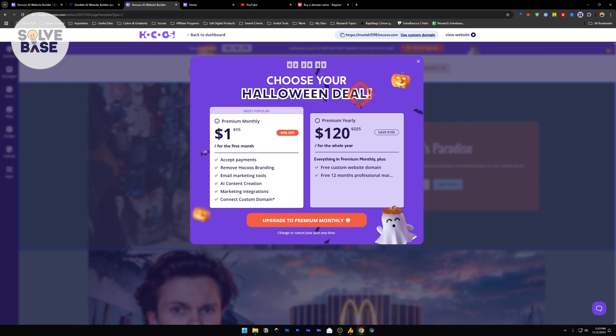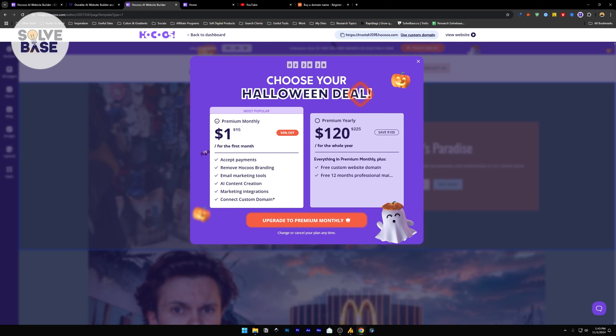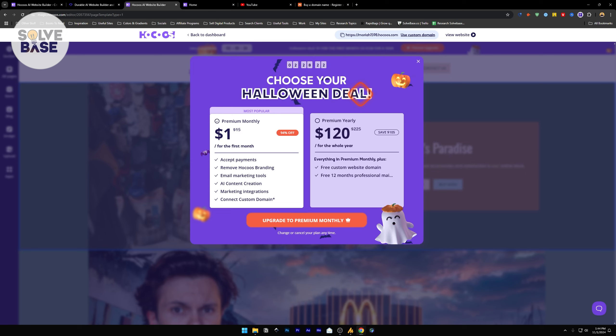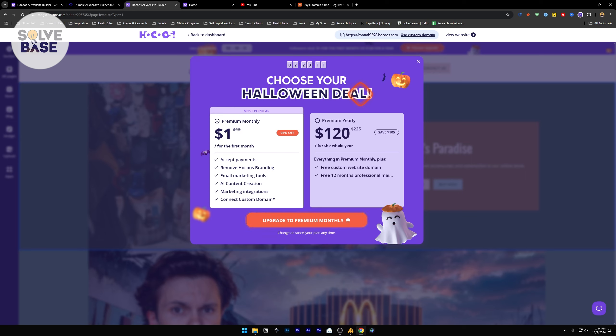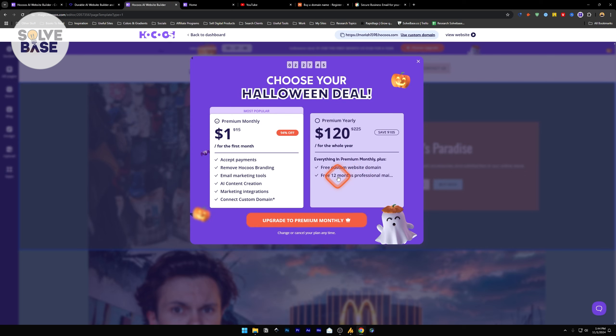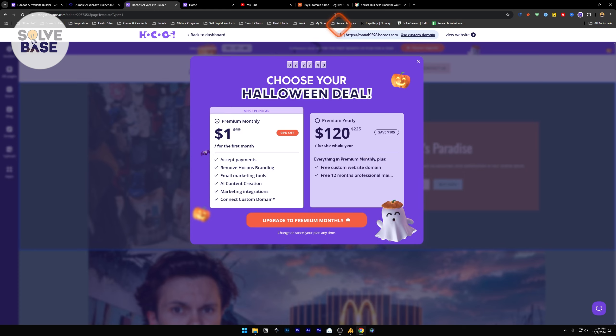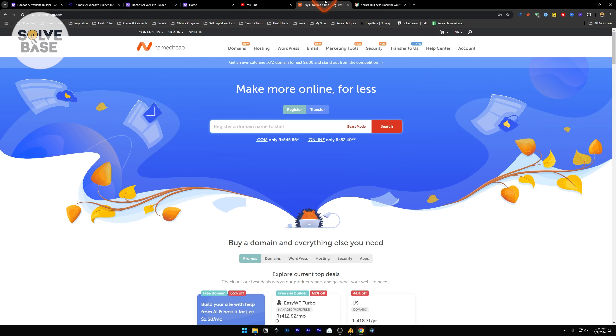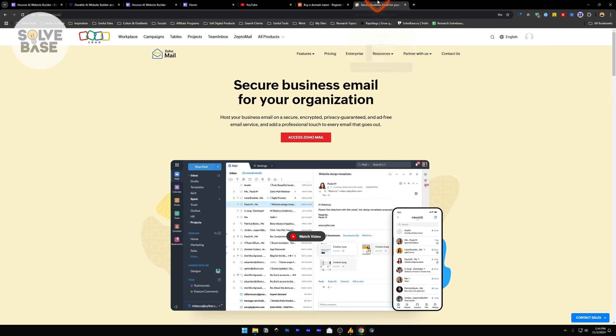With yearly, you will be saving $105. This is $2.25 and you can get it for $120 for the whole year. With the yearly you are also getting a free custom domain so you do not have to pay for the domain separately. You are also going to get professional mail service for 12 months. If you do not care about this and you want a custom website domain and 12 months professional mail, you can just get the domain from Namecheap and get your professional email made for free with the help of Zoho Mail. They have a forever free plan and you can get up to 5 users, 25 MB attachment limit, and 5 GB per user.